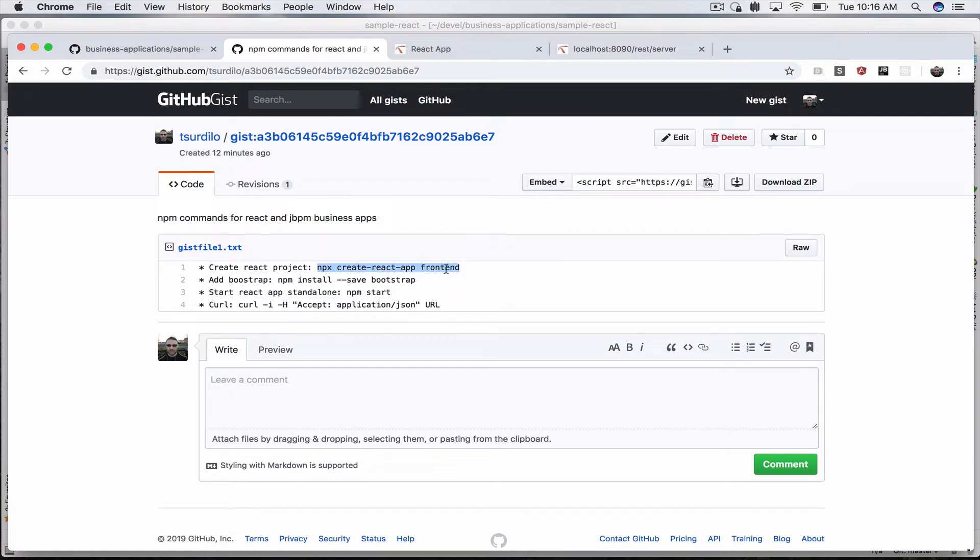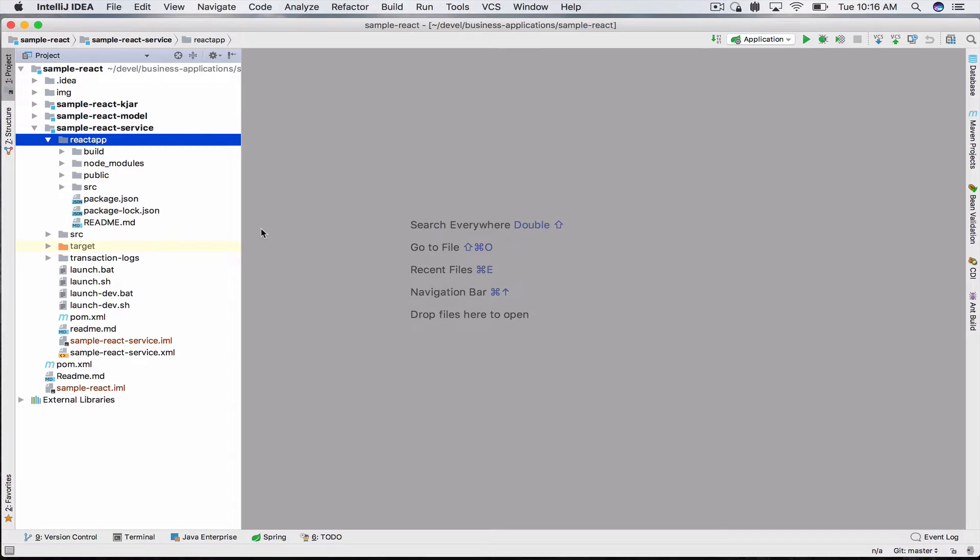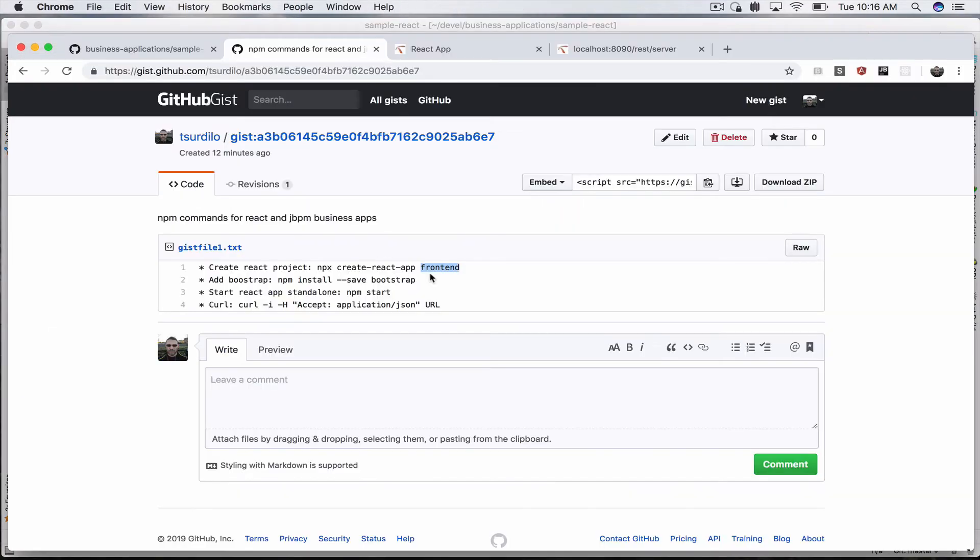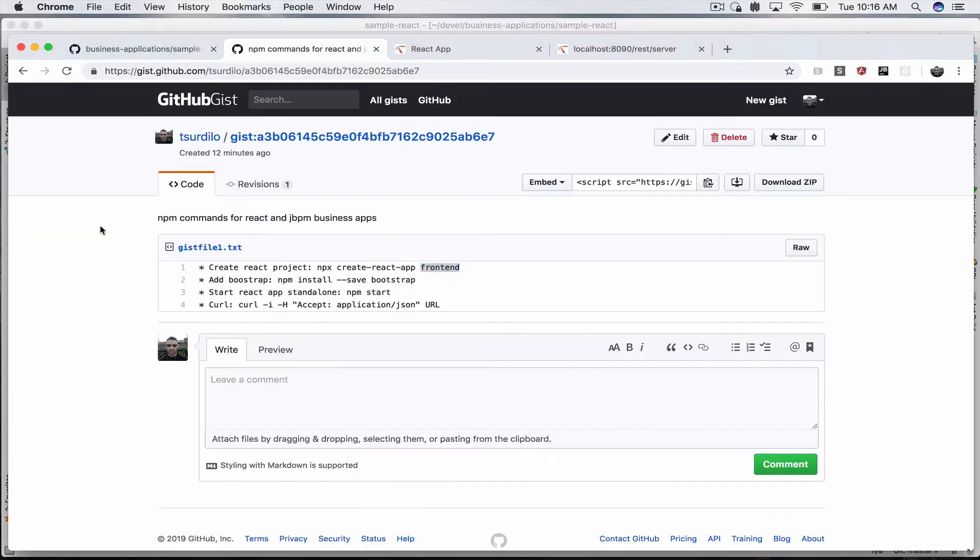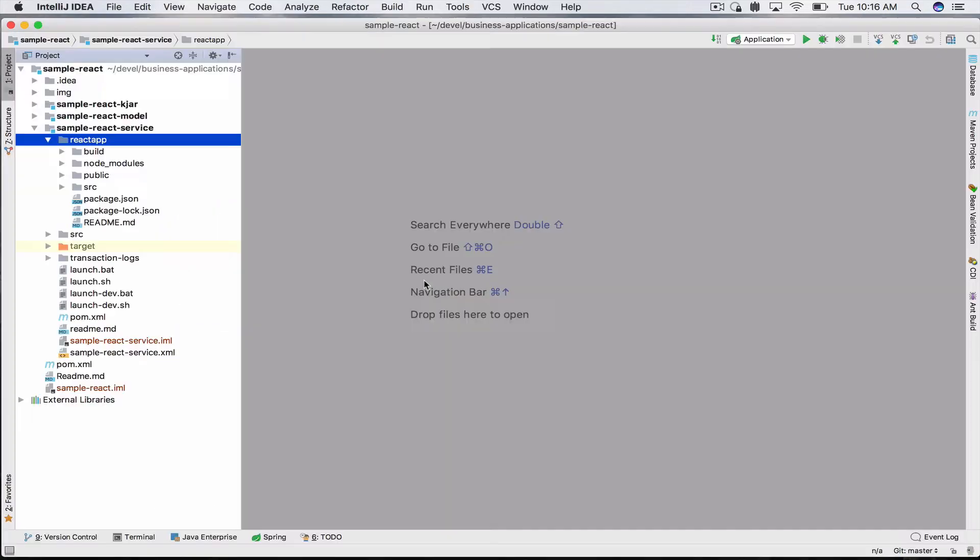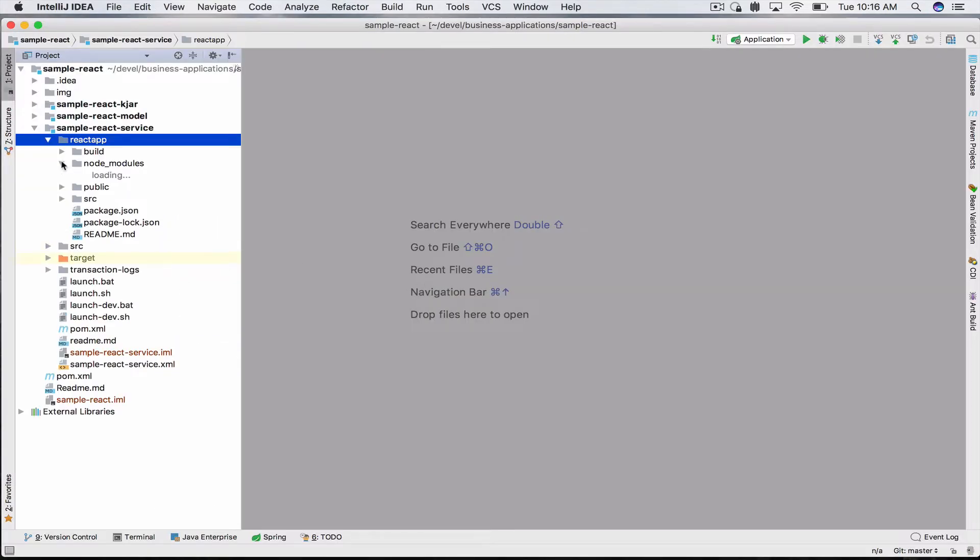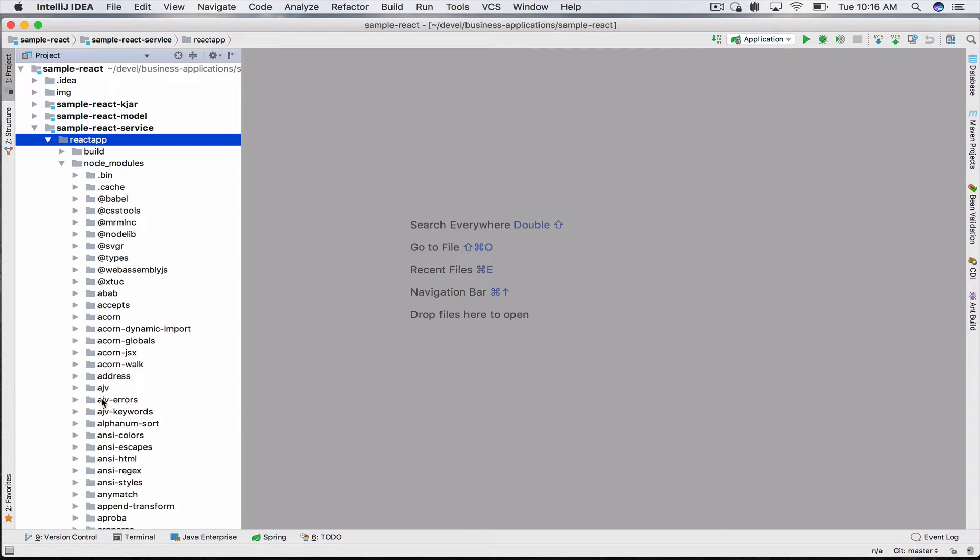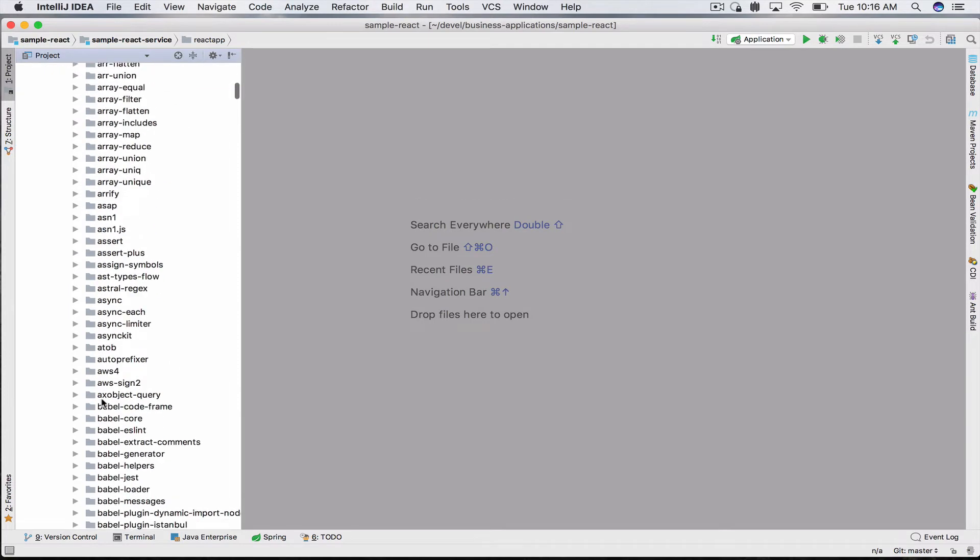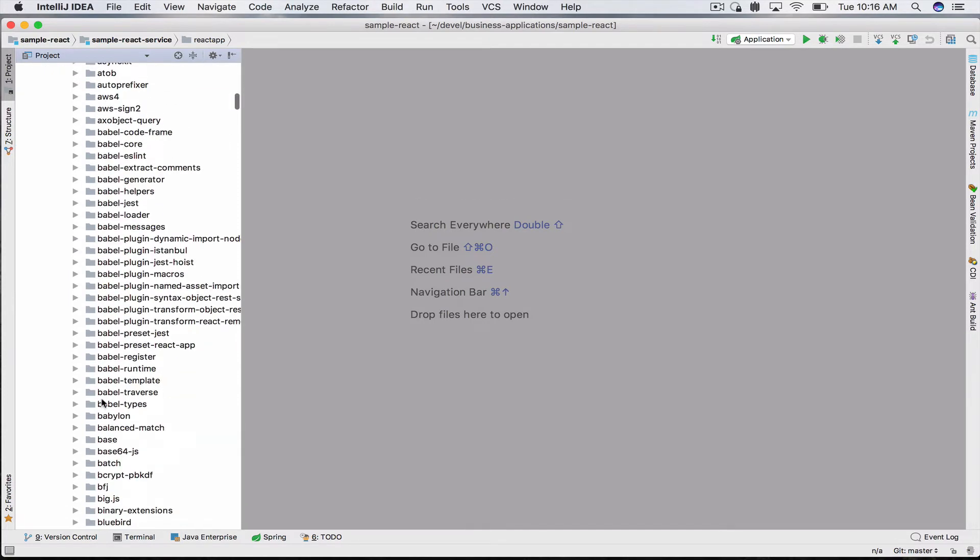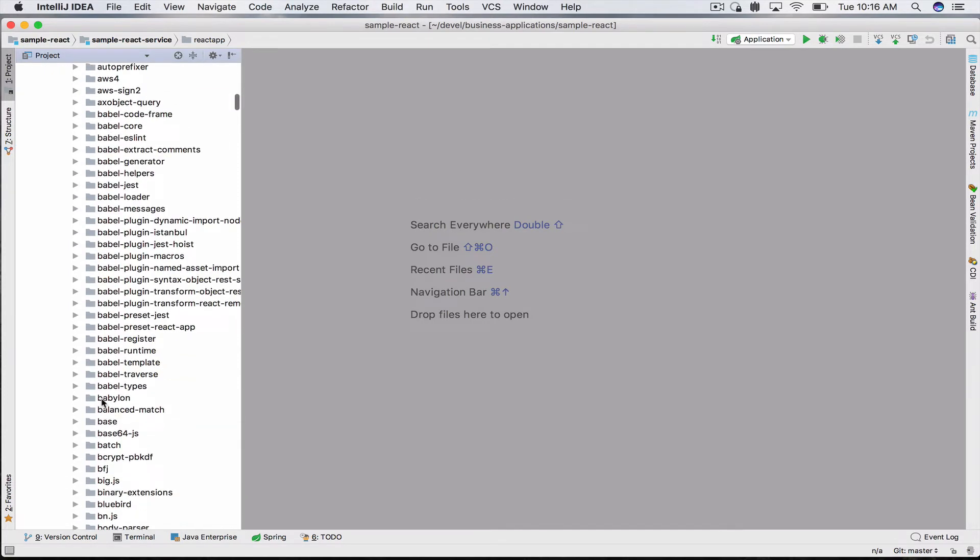Under service you'll find a directory called react-app. This directory has been created using npm and the command was npx create-react-app. The only other thing I've done here is add Bootstrap with npm install bootstrap, which under node_modules will add Bootstrap so you can start using that as well.